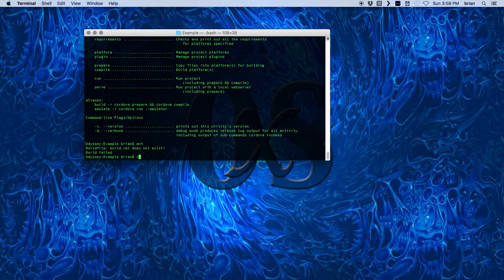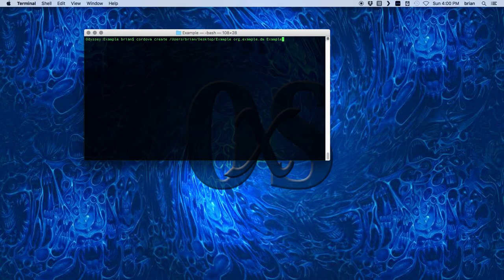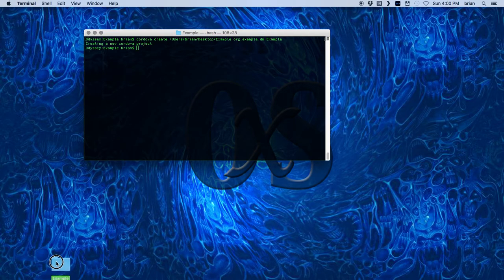I'm going to create a new project on my desktop. This is a Cordova create script. I'm going to create one called example on my desktop, so here it is.